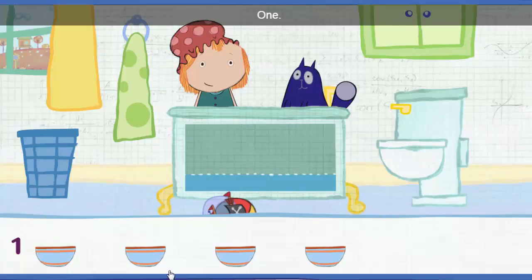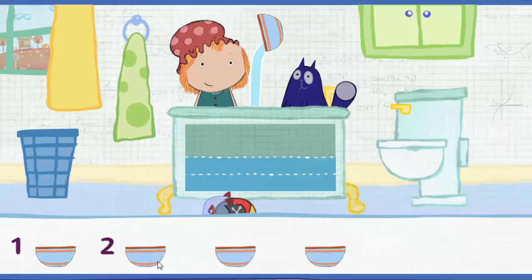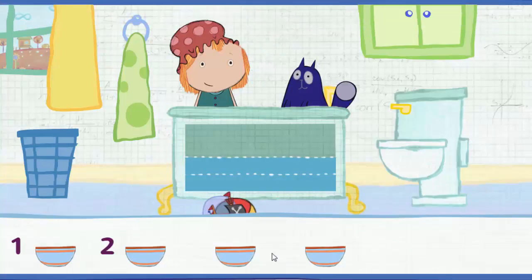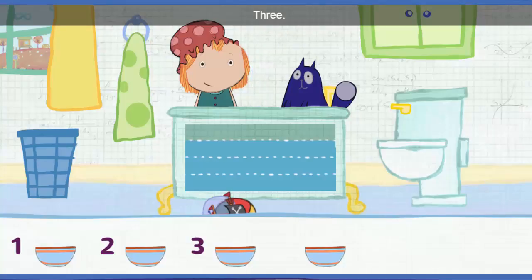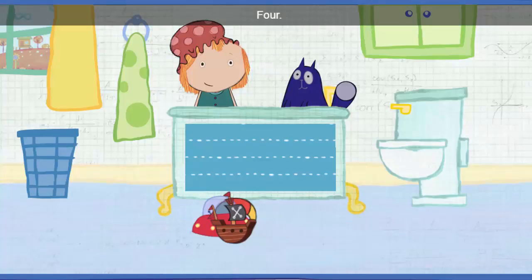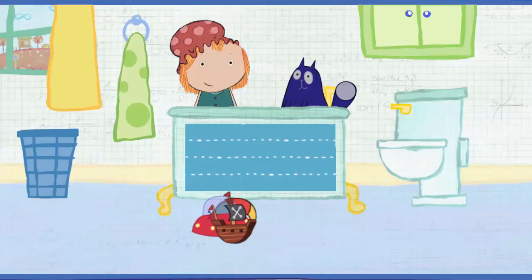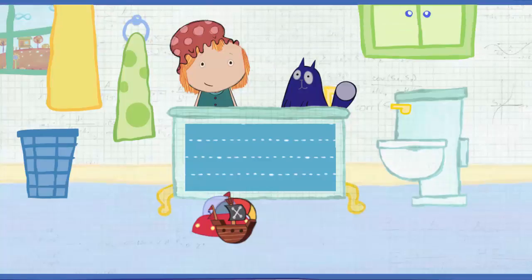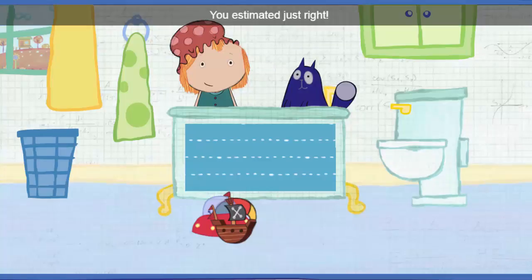Click on each container to pour it in. One. Two. Three. Four. All right — the tub is full. You estimated just right!